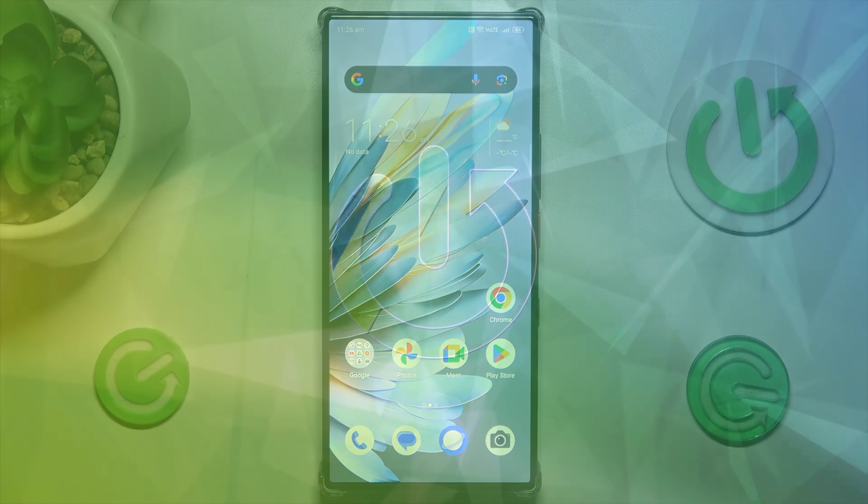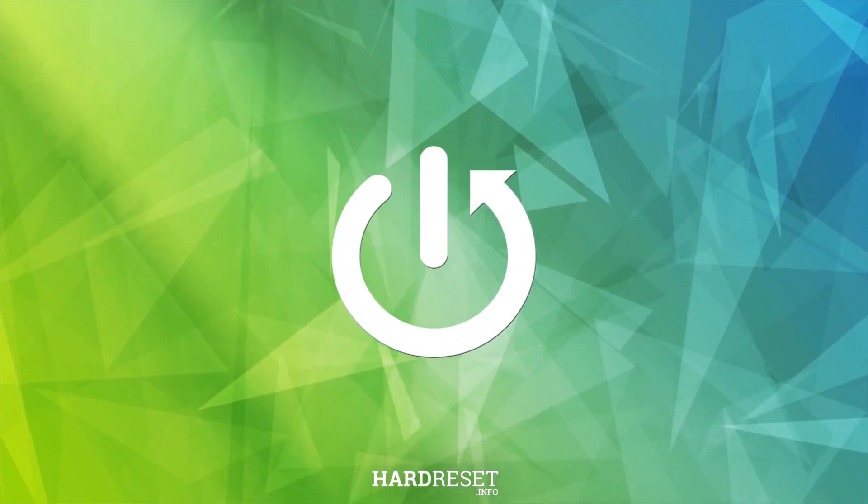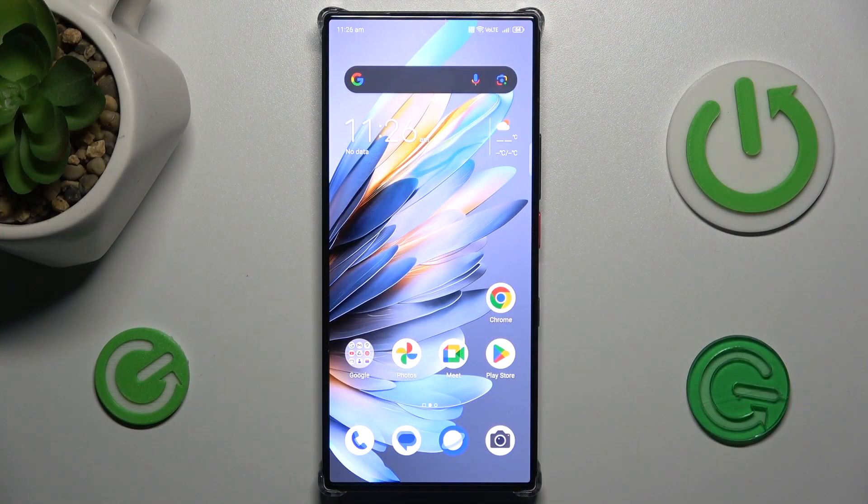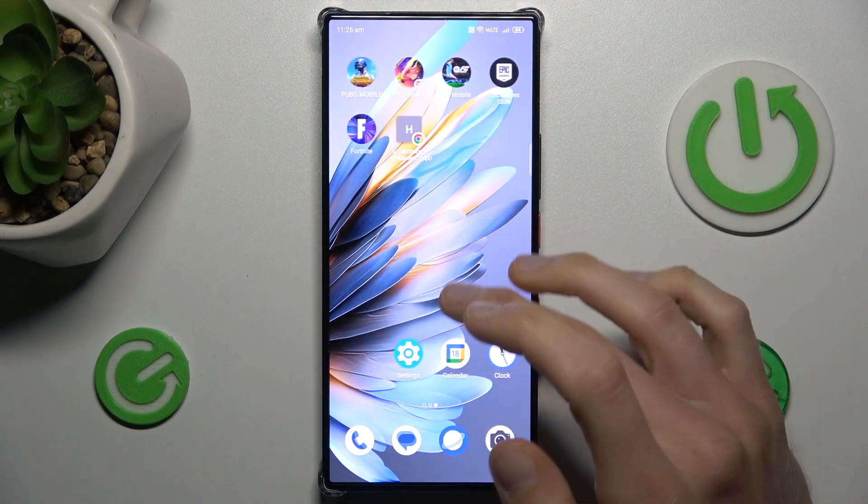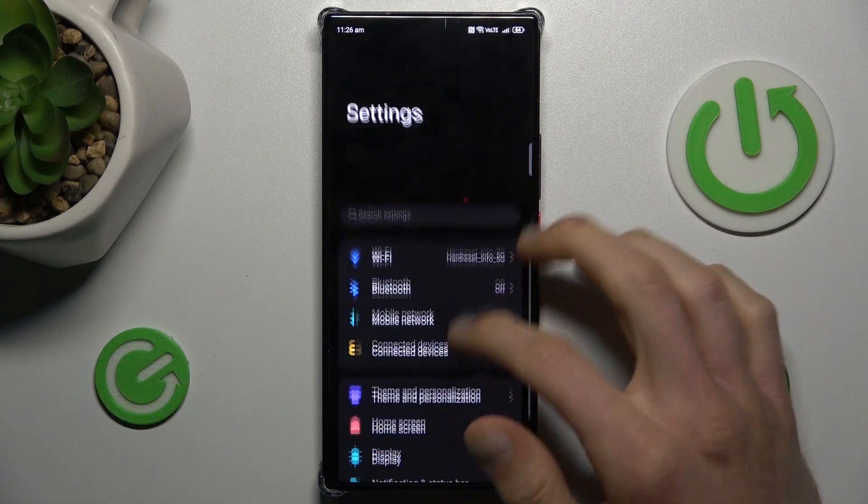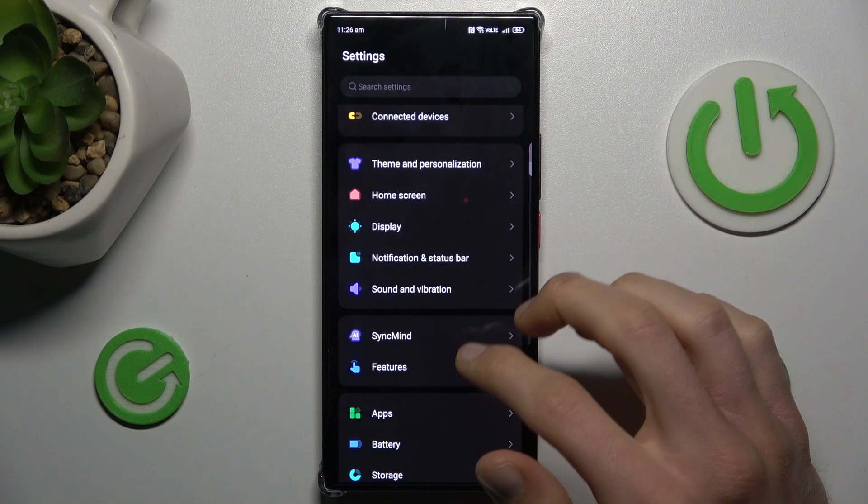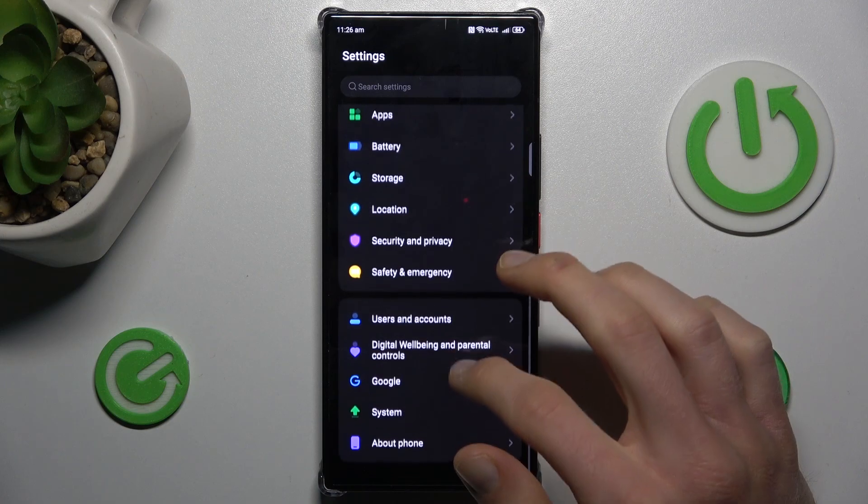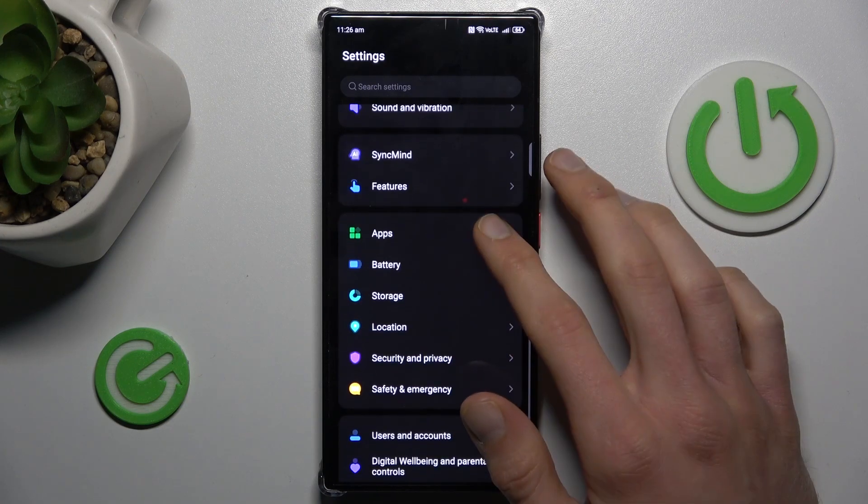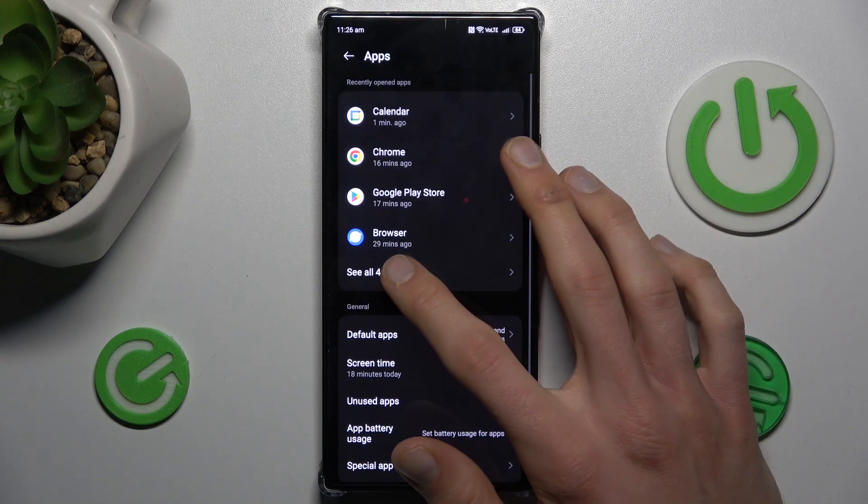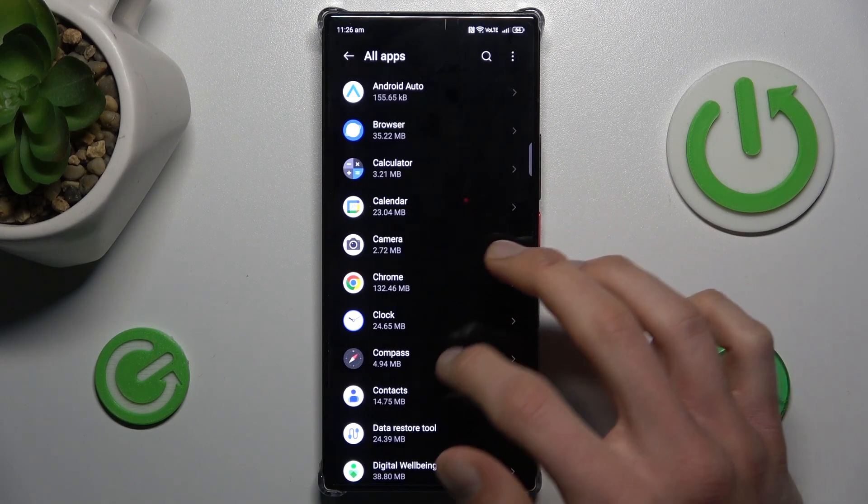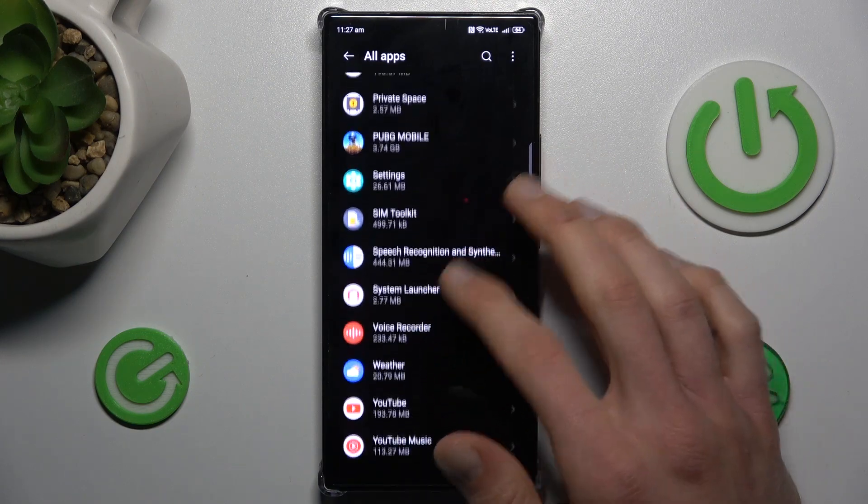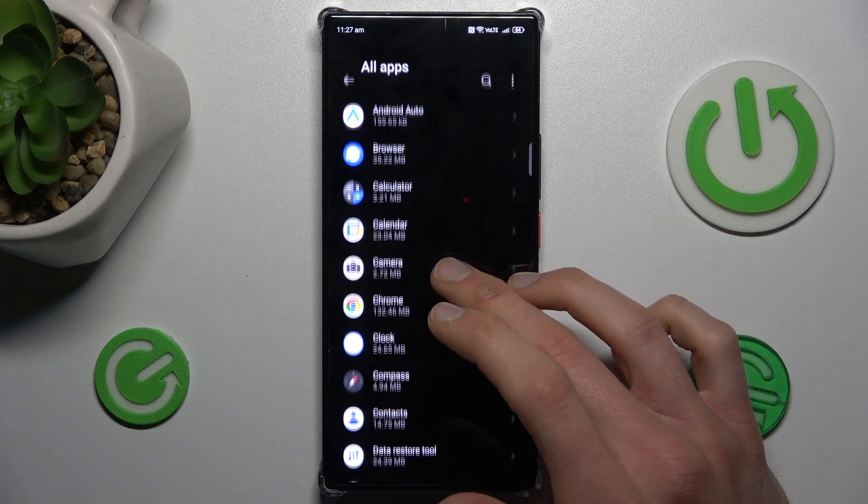To do it, open the Settings application. In it, we look for our Apps selection which is there. And now we tap on 'See all apps.' There we have a list of all our applications. Now we must find the application which we want to clear.